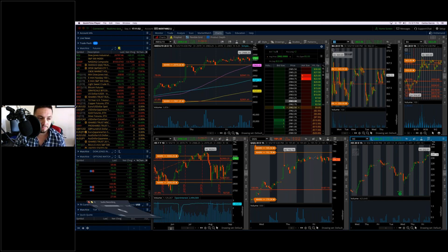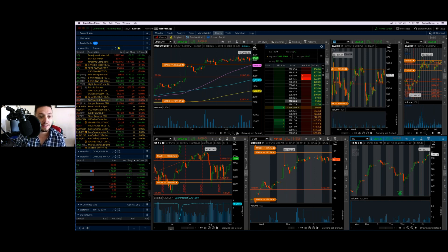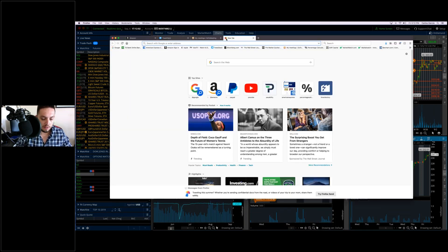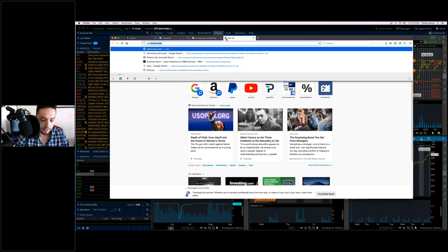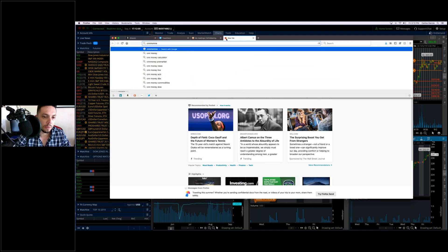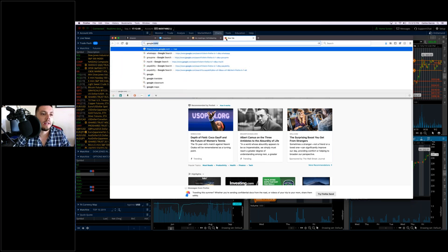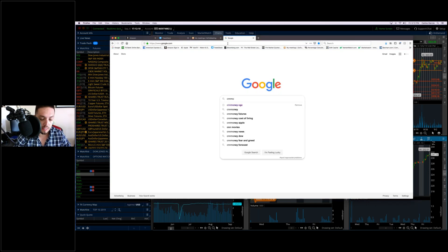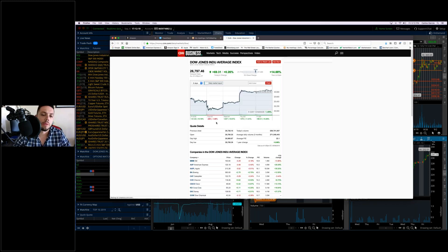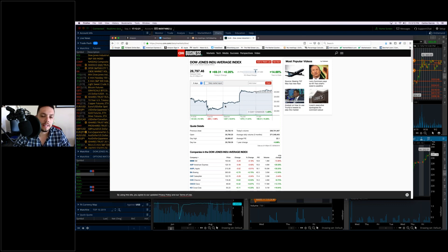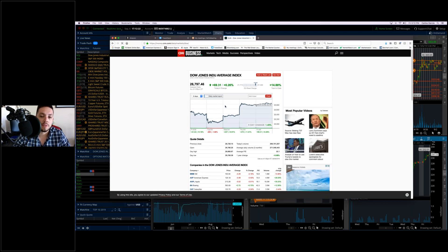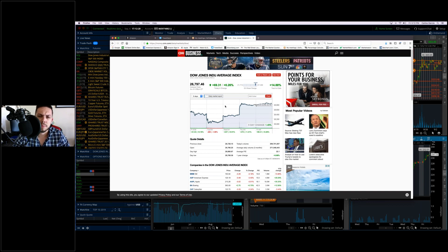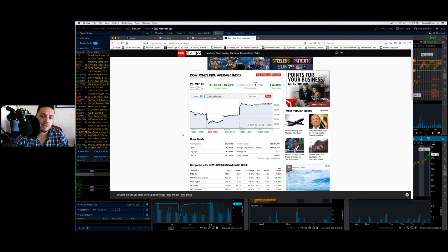So what a week we had, right? Let's go ahead and talk about it. Markets did jump this week. They finally got that break. It took a little bit. If you're on YouTube, I'm going to go ahead and bring up CNN Money. Actually, I'm going to bring up Google. This gives us a nice way to look at the market in general.